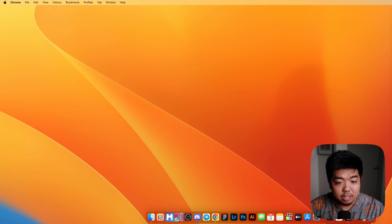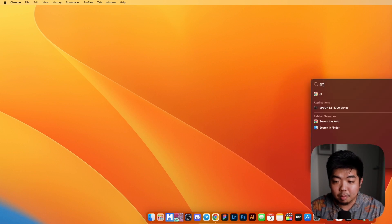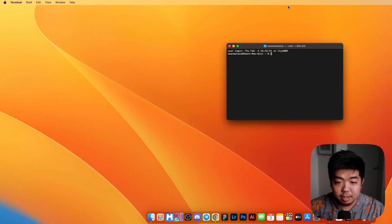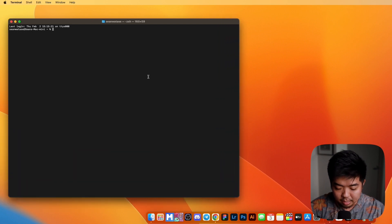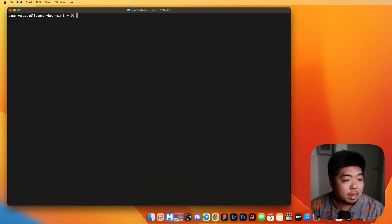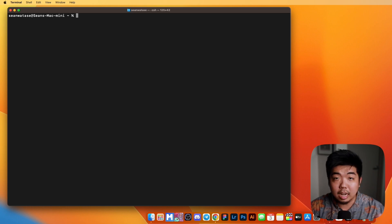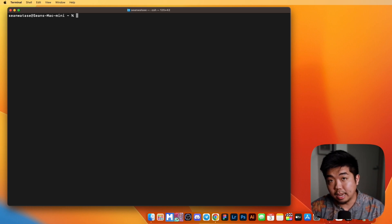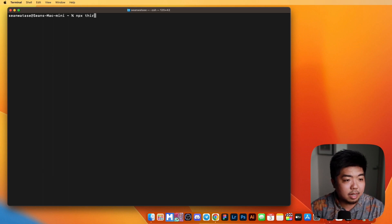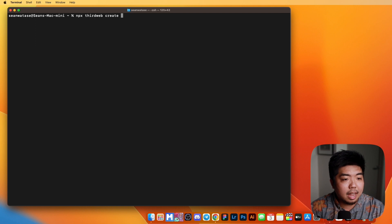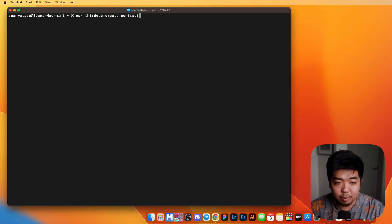I'm going to jump on my computer here and we're going to open up Terminal. So right here on my computer, I'm going to open up Terminal, make this a little larger so we can see. The first thing we're going to go over is how to create a contract using ThirdWeb CLI. We're going to do NPX ThirdWeb Create Contract, and this will help us create a contract.